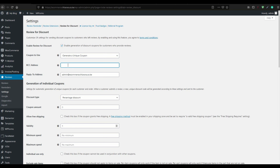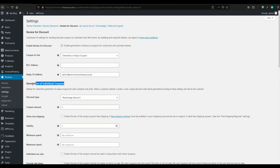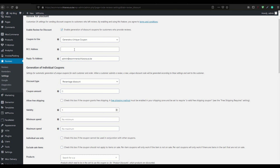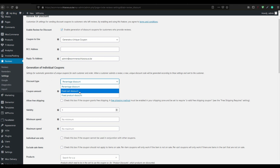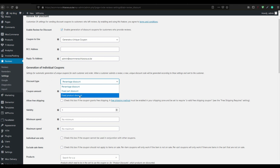You can enter an email to CC, such as the sales team, so they receive a copy of the email. For individual coupon generation, set the coupon type: percentage discount, fixed cart discount, or product discount.